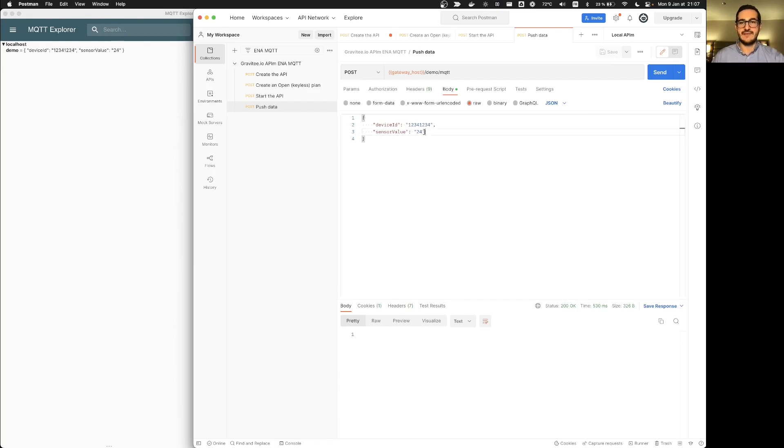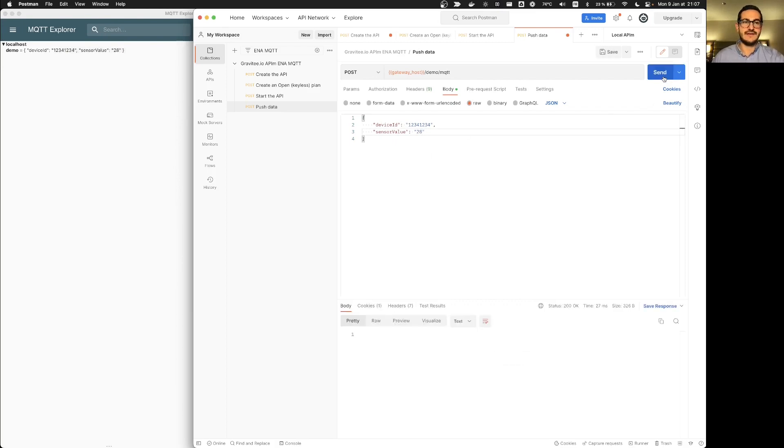Let's say for example I will change the sensor value to 28 and send again my request. It will be updated. But if I'm going to call too quickly my API...